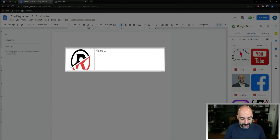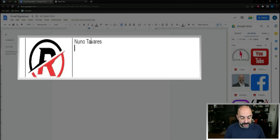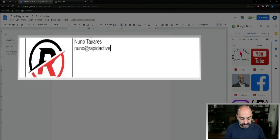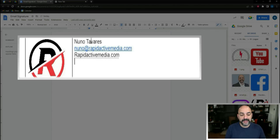Once the image is placed, the first thing I'm going to type is my name. After that, I'll type my email address. The order of which you put things is really subjective — you can do whatever you want. Then I'll add my website, and if you want to add a phone number, you can add that too.